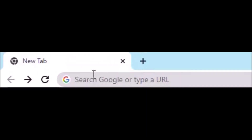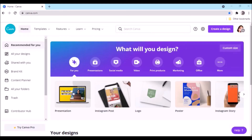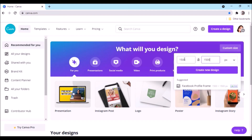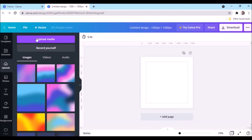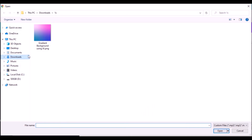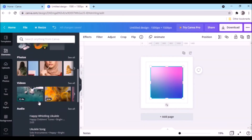On your browser, type canva.com and hit enter, then create a new design at 1500 by 1500. Select the Uploads tab, select Upload Media, click Device, locate your file, and open it. Check your file to see if it's ready for uploading.